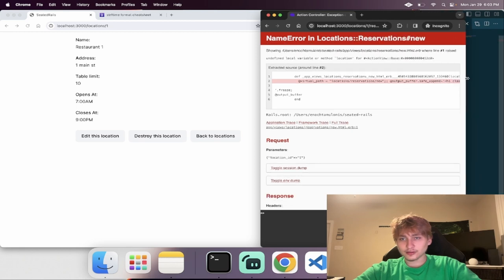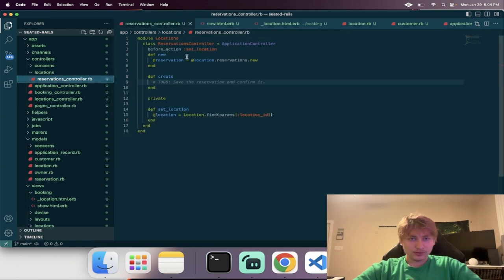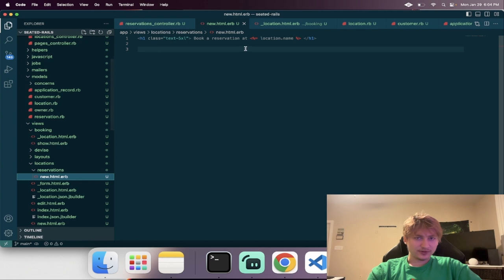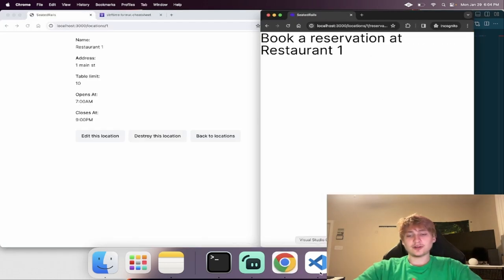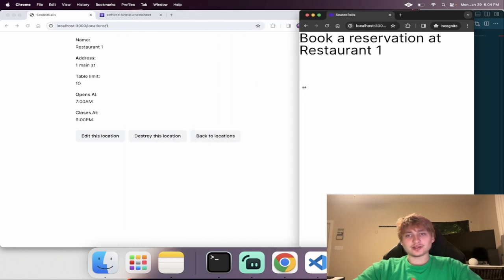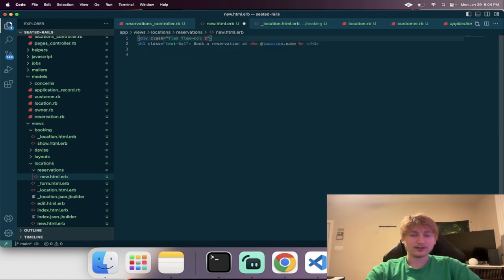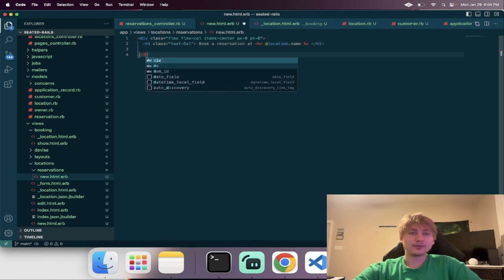I tried to use a variable but I need to add an @ sign because it's an instance variable. So now we see this title: book a reservation at the restaurant. We can also make this center like the rest of the site and add a little bit of padding. So we've created all the models, created the scaffolds and the different form pages. And now we're at the point where we're going to book the reservation.